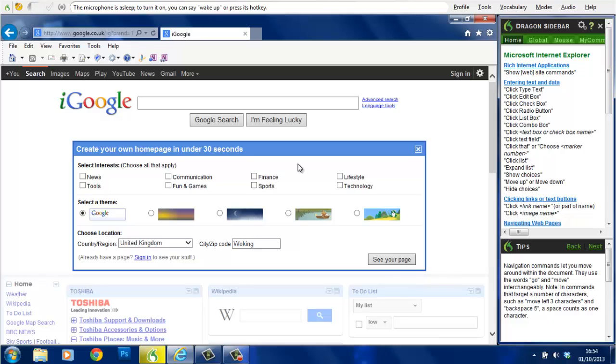There are two ways of using the mouse pointer with Dragon. The mouse grid function where you can zoom into a particular area and then issue a command, or moving the mouse directly using speech commands.